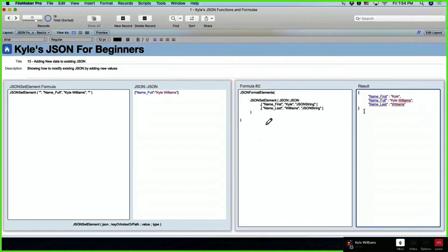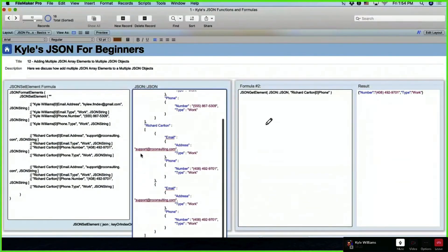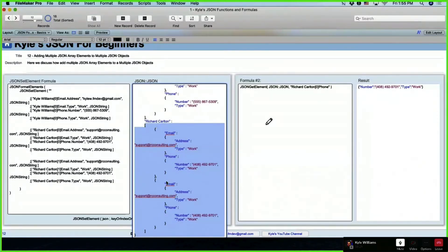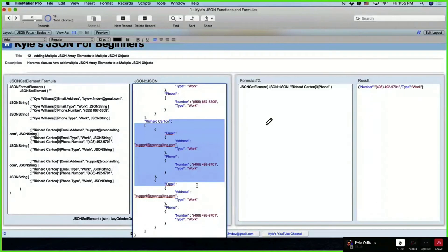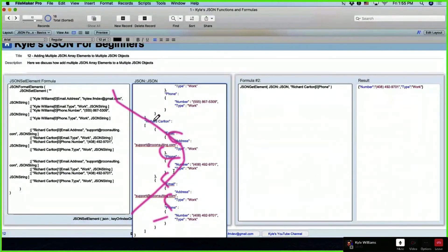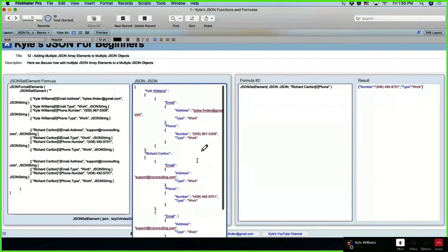Starting simple: one JSON object with one key-value pair, then adding to it. JSON Set Element's first parameter is the source JSON — starting with empty builds fresh JSON, starting with an existing JSON field appends to it. Adding first name and last name to existing JSON that already has full name shows the in-flight alphabetical resort. To clarify square vs curly brackets: curly brackets define a JSON object; square brackets define an array, which holds one or more objects.